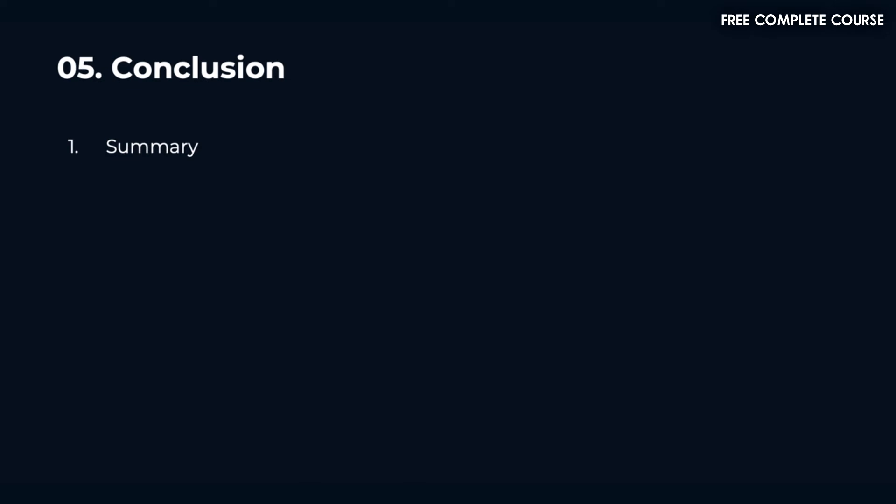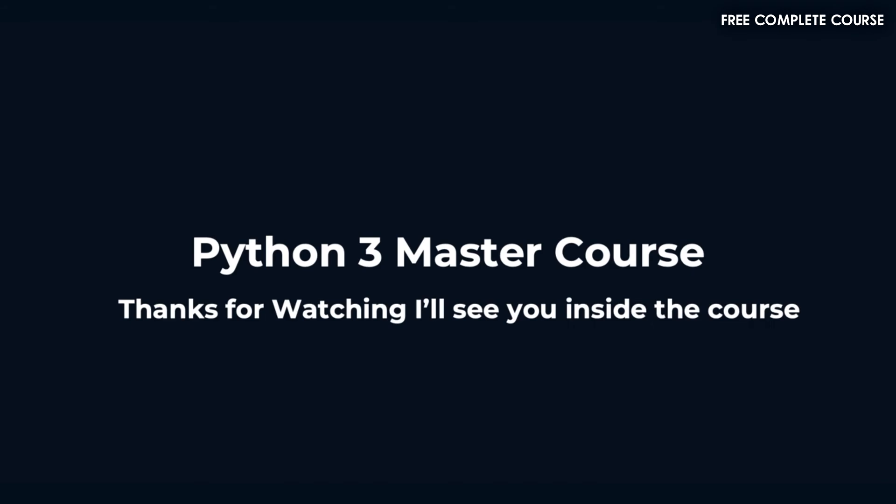In section 5 we'll conclude the course and go over a summary of what we learned throughout the course. So with that in mind, thanks for watching. I'll see you inside the course.